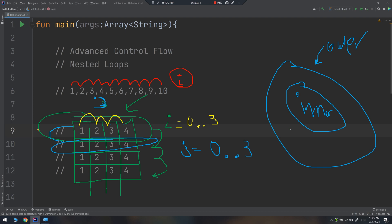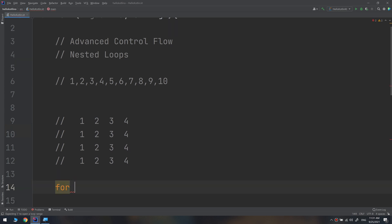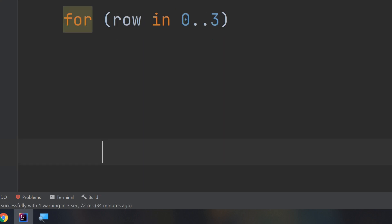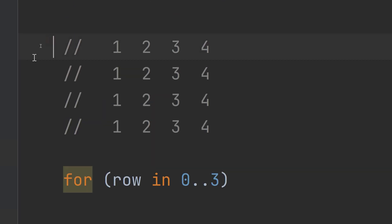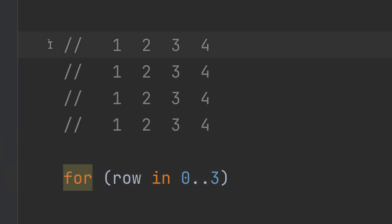Now let's go to the code and see how this works. I will create a for loop — this is the outer loop — and name the constant `row`, ranging from zero to three. Because I need four rows, I could start from one to four, but the index in Kotlin and other languages like Java starts from zero.